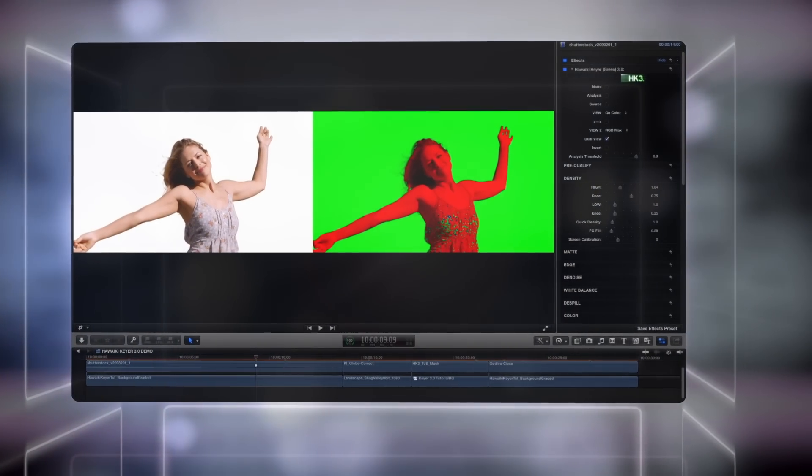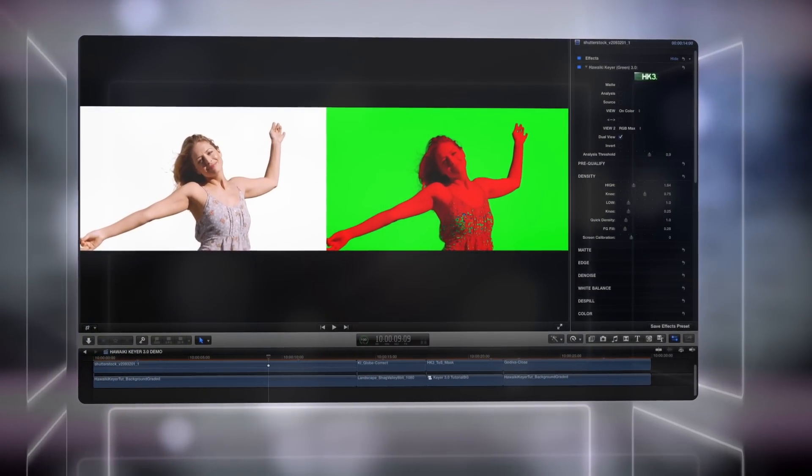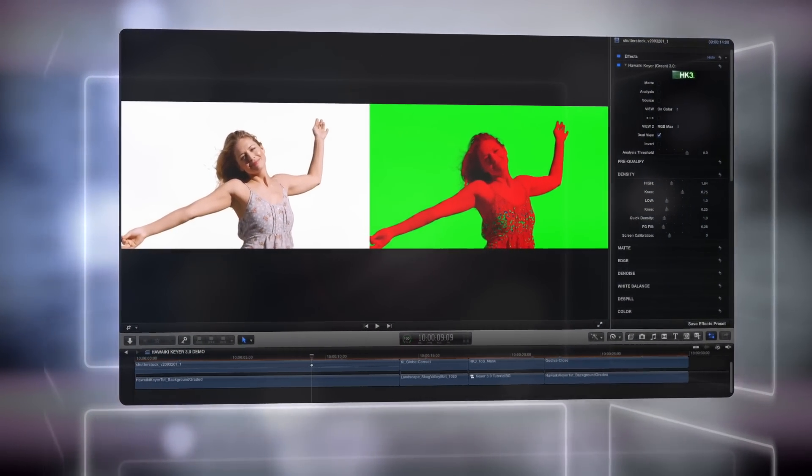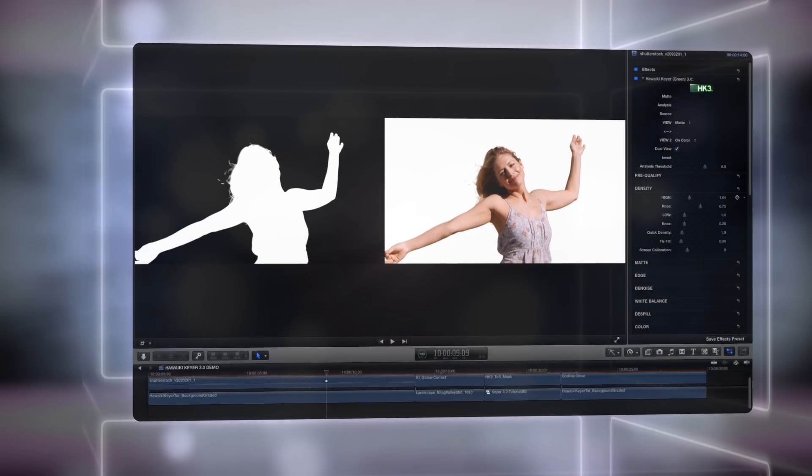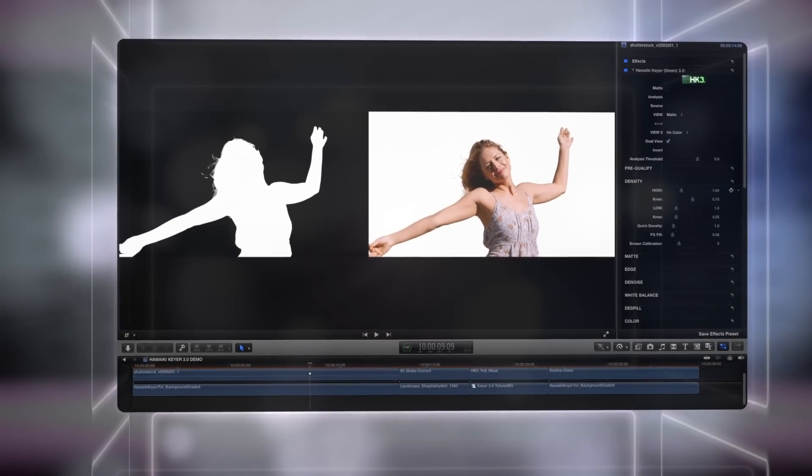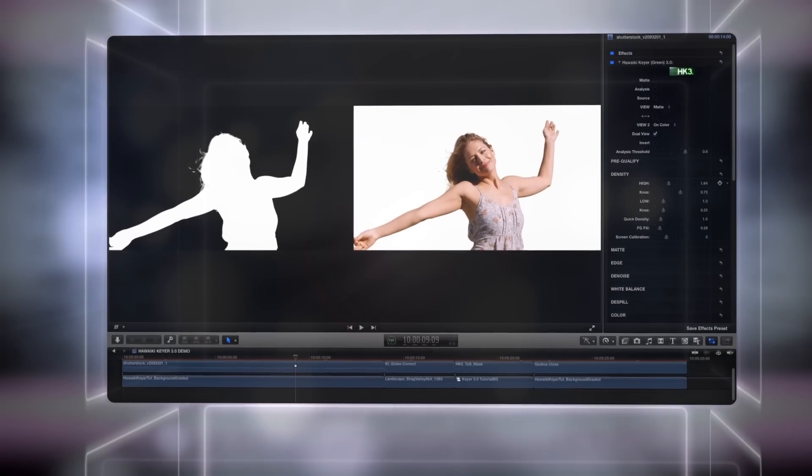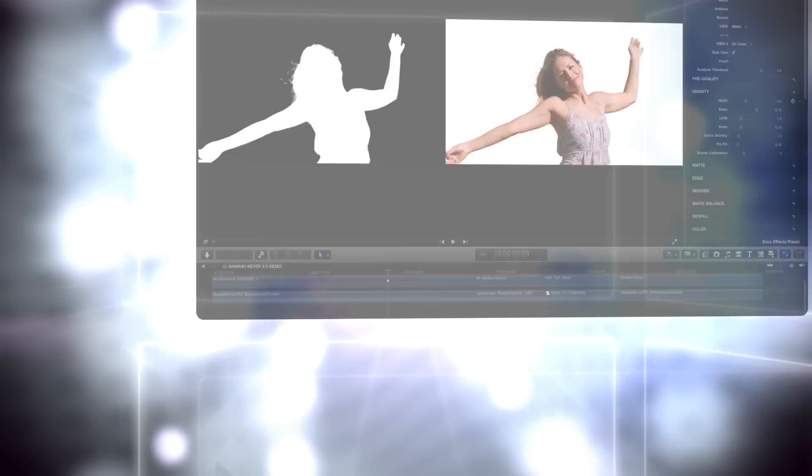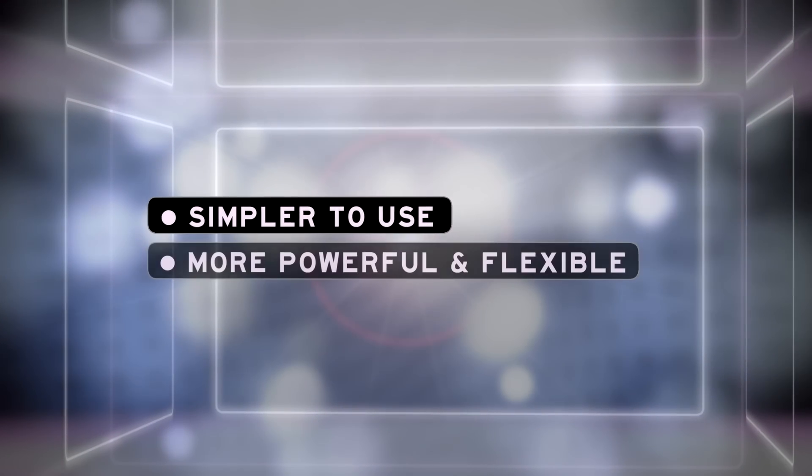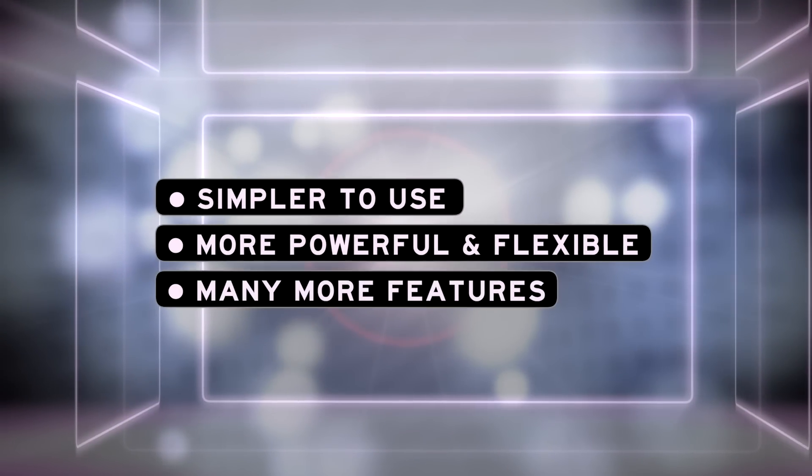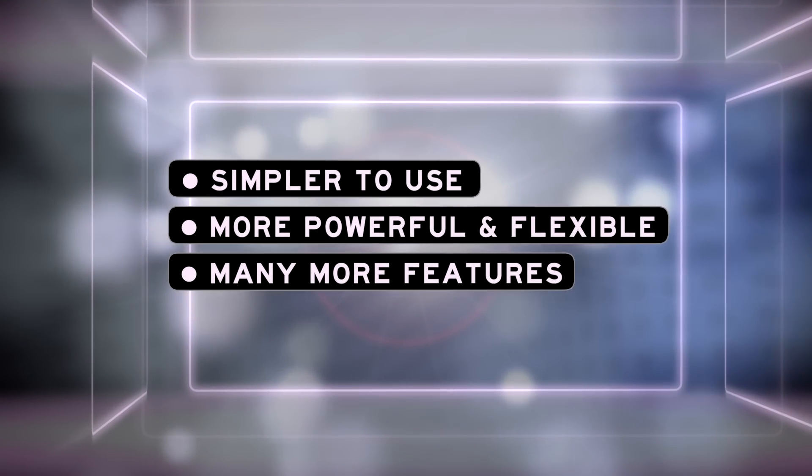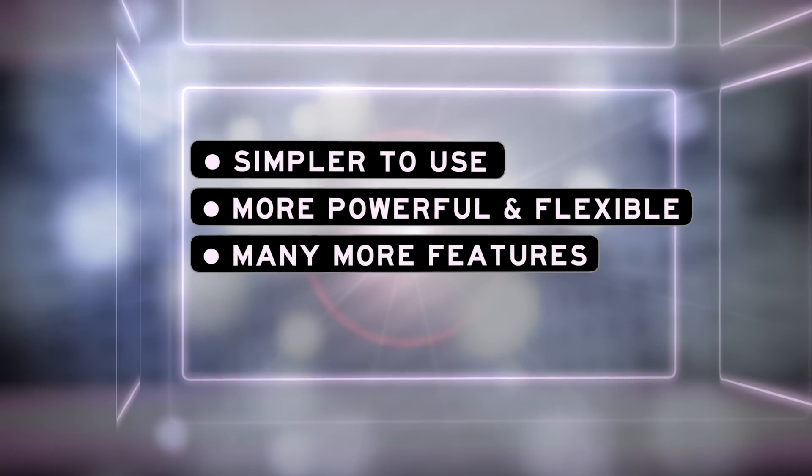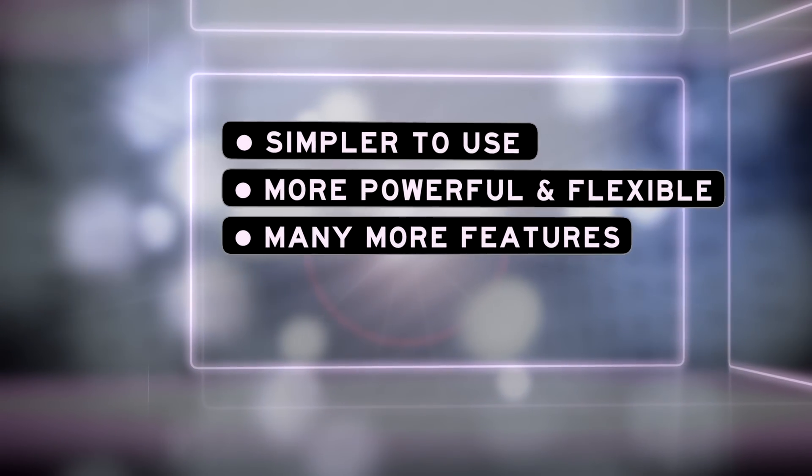When we launched Hawaiki Kia 2, we told you it was one of the best keyers you could buy at any price. But with Hawaiki Kia 3, we've significantly improved on that. Not only have we made it even simpler to use, we've also made it even more powerful and flexible, and we've added a whole load of great new features, so we think you're really going to like the result.